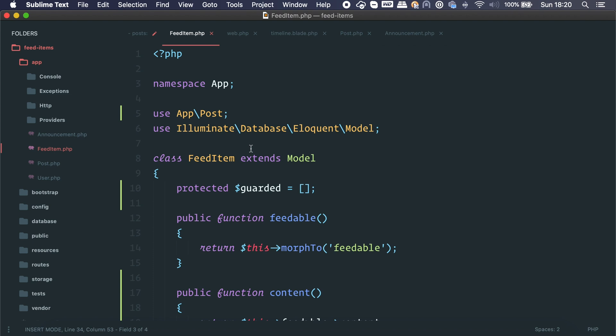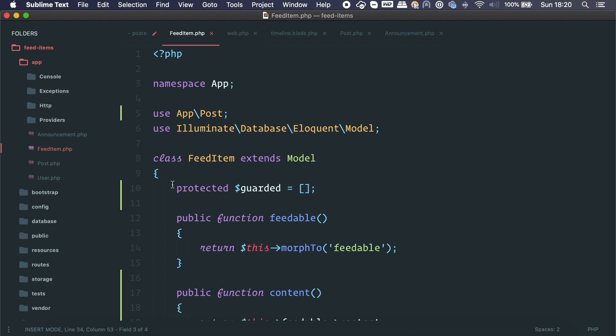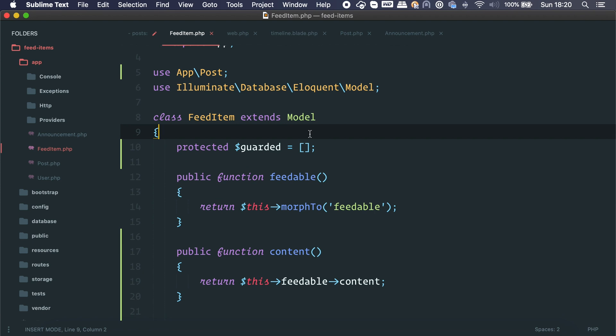If you make the feedable implement an interface, you can ensure it has all required methods. You get a really clean API, it's easy to scale because of the database schema, and you can order everything chronologically or paginate just fine. Check the blog post in the description — it's in Ruby but the concept applies to any framework. I hope you enjoyed the content; please hit subscribe and the like button if you liked it. See you later, bye!